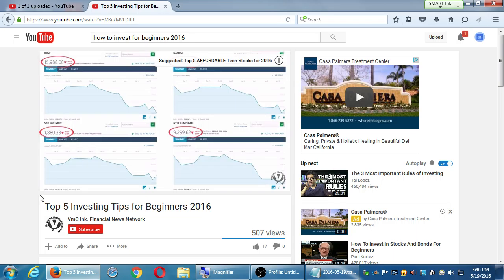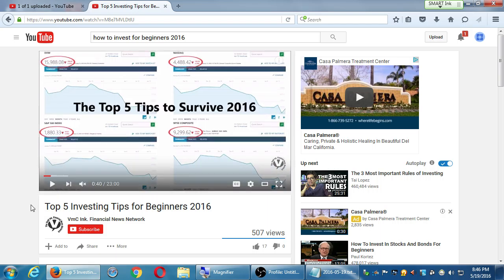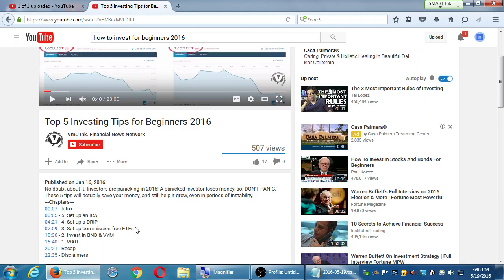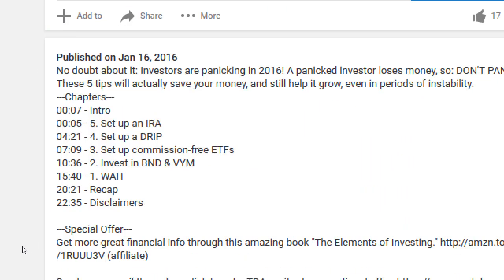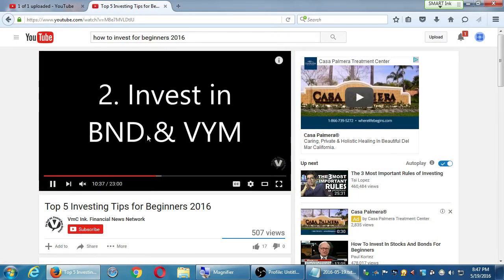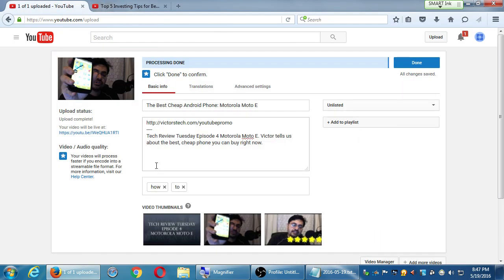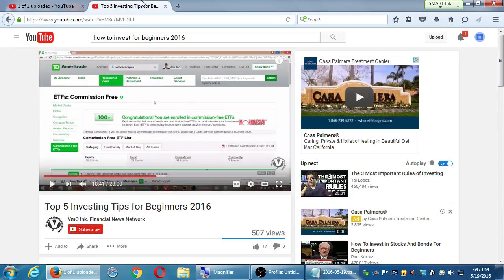Look at the chapters section in the description. You can jump to any step — for example, Tip 2 at 10 minutes 36 seconds. When you click there, it jumps to that point in the video. You can do this very easily when writing a description — all you have to do is write a timecode in minutes and seconds. You need to know where in your video something happens. In this 23-minute video I went in and identified each step. For example, step four is at 4 minutes 21 seconds.